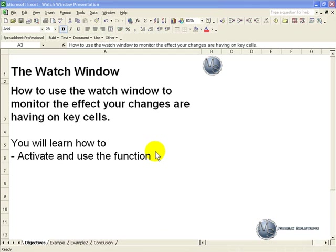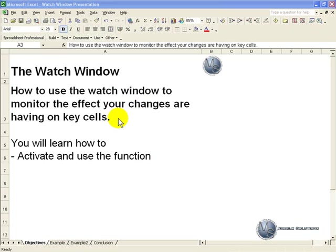This segment will show you how to use the watch window to monitor the effects your changes are having on key cells within your spreadsheet.